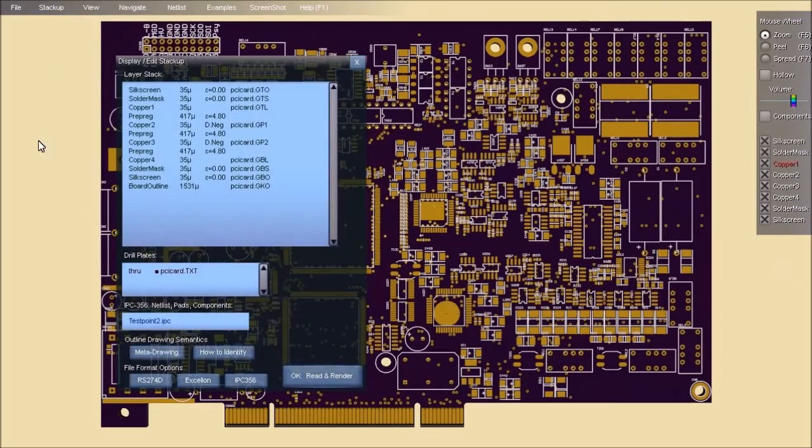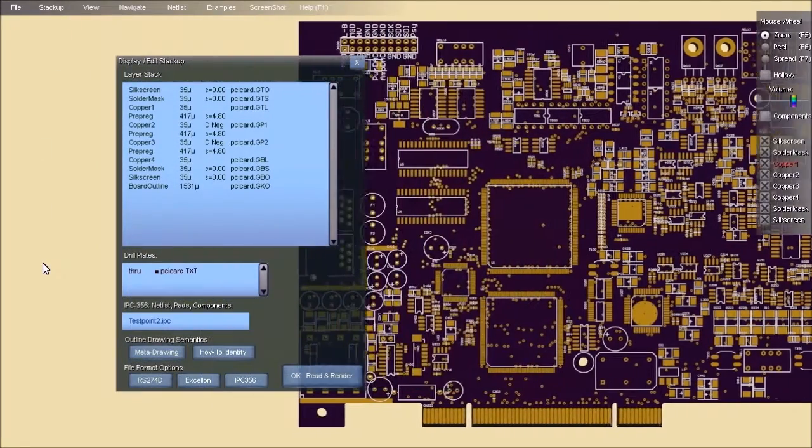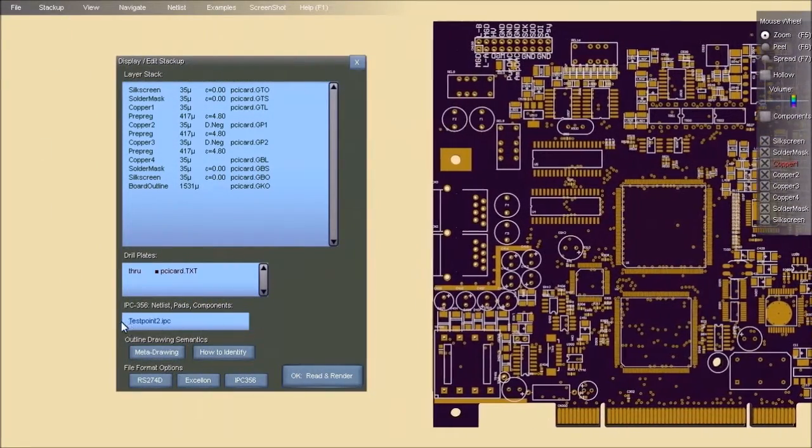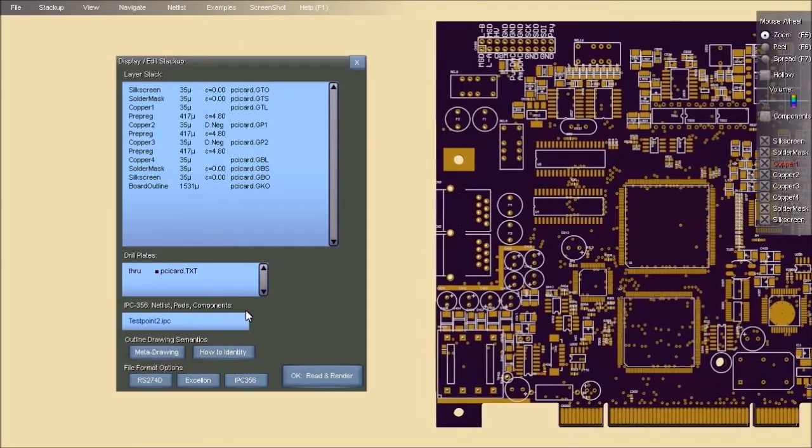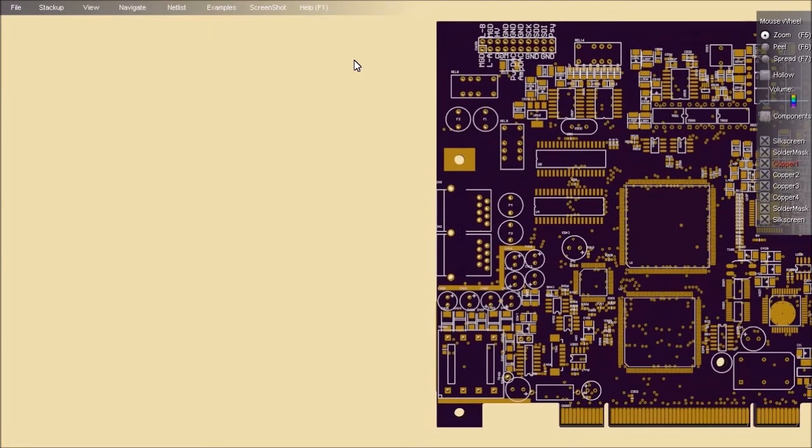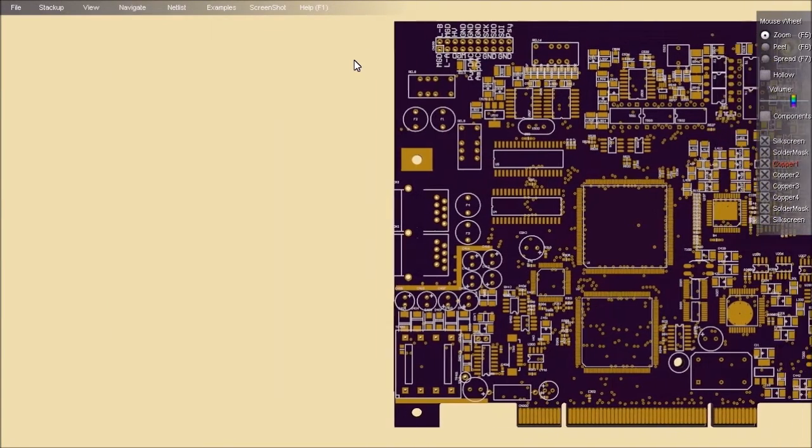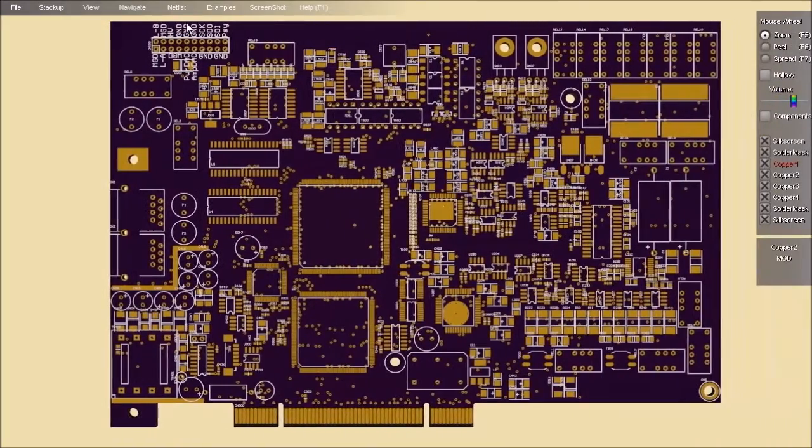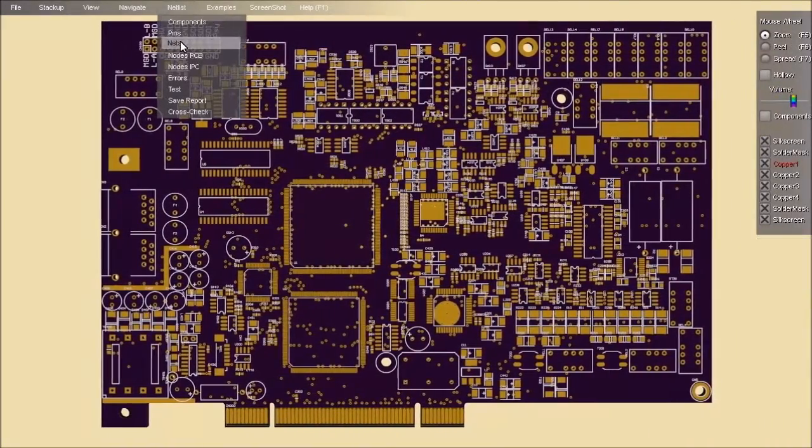Zoff's PCB now optionally reads the netlist file in IPC-356 file format. If you load the netlist file, Zoff's PCB provides browsing by net,